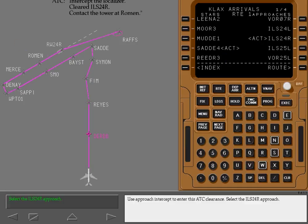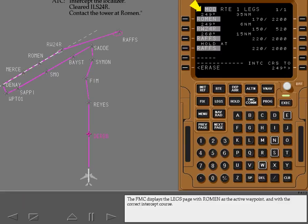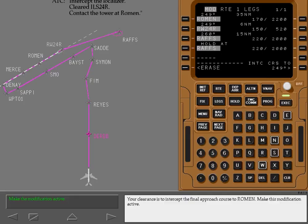Use Approach Intercept to enter this ATC clearance. Select the ILS 24R approach. Approach Intercept provides a quick way to intercept a course to a fix on the selected approach. Roman is the Initial Approach Fix for the ILS 24R. Select Roman Intercept. The FMC displays the legs page with Roman as the active waypoint and with the correct intercept course. Your clearance is to intercept the final approach course to Roman. Make this modification active.